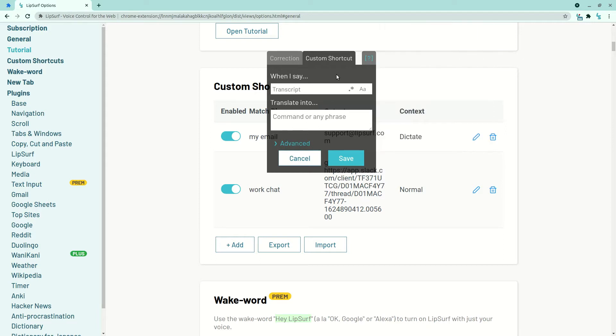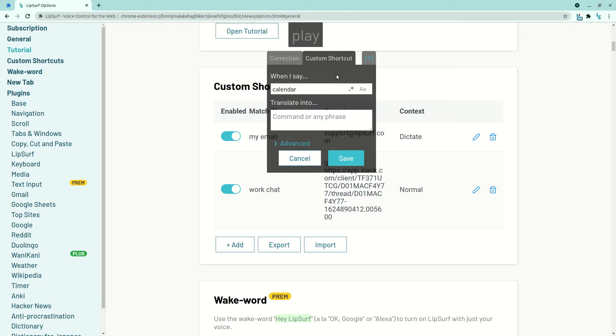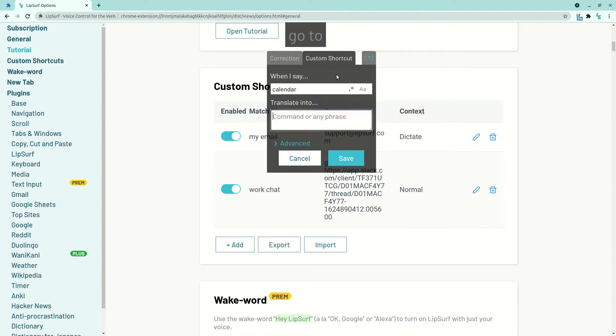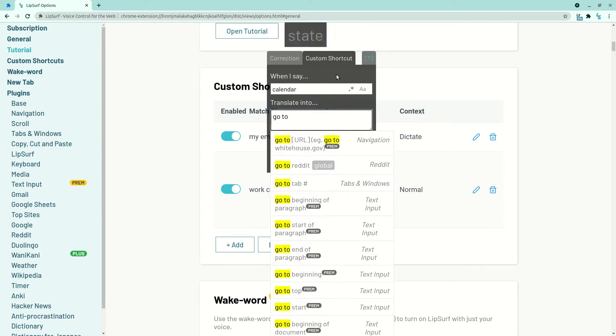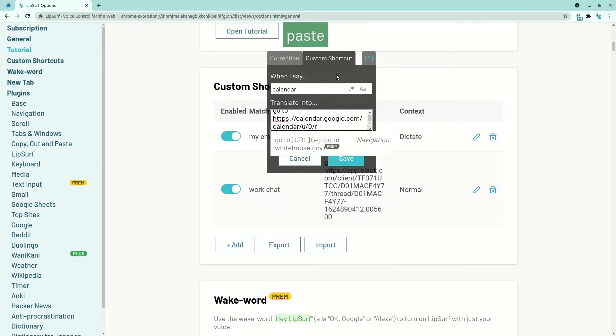Hey Lipsurf, calendar, click command, go to, space, paste, stop listening.